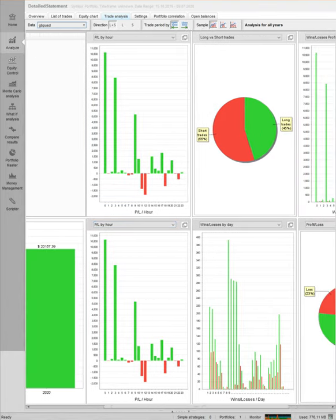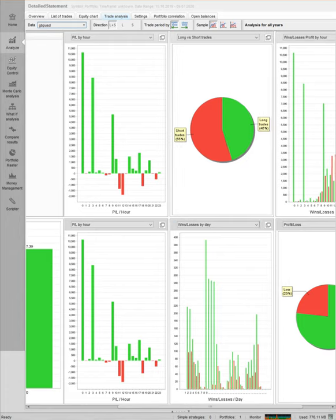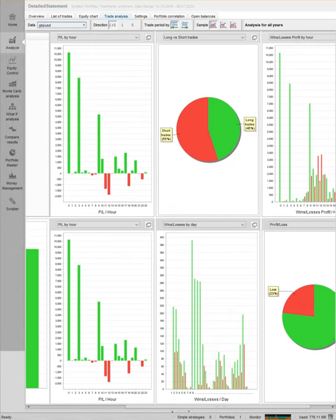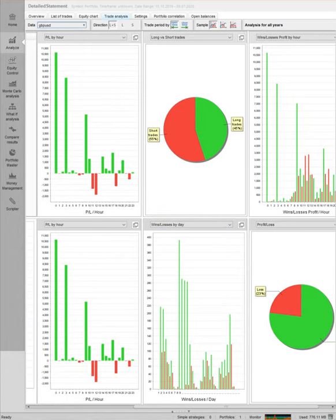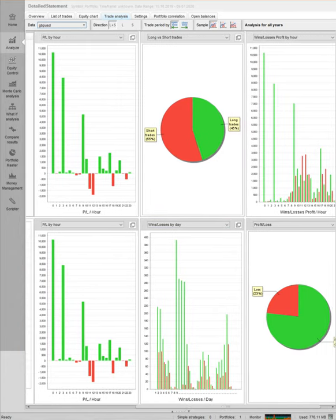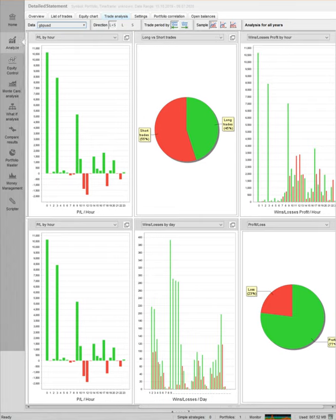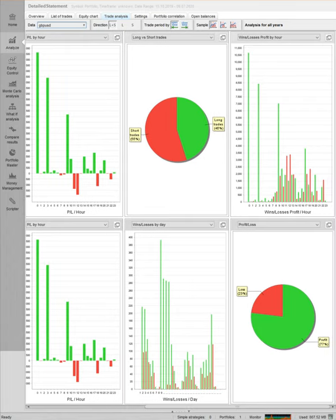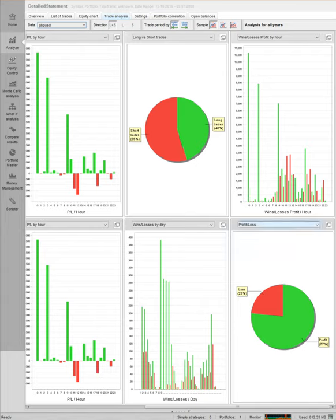You can check shorts and long trades. 55 percent of the trades are in short, 45 percent of the trades are in long. Losses 23 percent, 77 percent in profit. You can check the risk and reward ratio, wins and losses by hour. During the start of the day we trade and we win mostly. This is how you can analyze your own trades and improve your trading strategy.